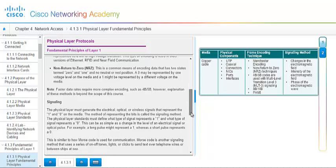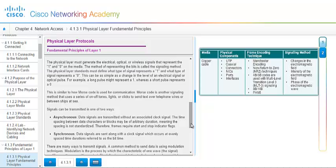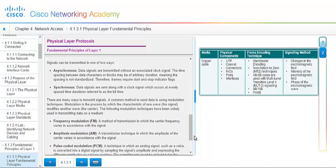Next we have signaling. And this is the physical layer must generate the electrical, optical, or the wireless signal depending on how it's being transmitted. And that represents ones and zeros on the media. And the method of representing the bits is called signaling method. The physical layer standards must be defined with a type of signal that represents a one and what type of signal represents a zero. And this can be as simple as a change in the level of the electrical signal or optical pulse. For example, a long pulse might represent a one whereas a short pulse would represent a zero.